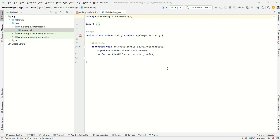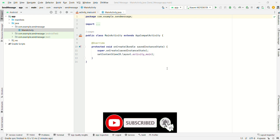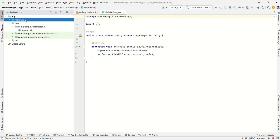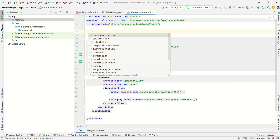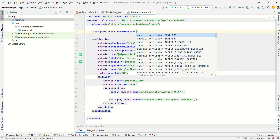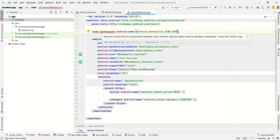Namaste friends, welcome back to Pavitex Zone. In this video we will see how to send a text message to a phone number. Let's get started. Open your manifest file and provide the permission to send a message: uses-permission android.permission.SEND_SMS. Hover your cursor on the line and click on 'Add uses-feature tag'.